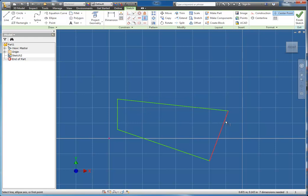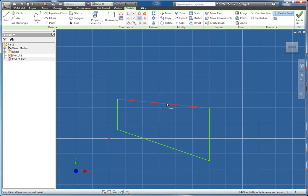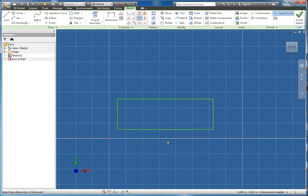I'm going to do the same with the right side. Now I'm going to swap to my horizontal constraint and I'm going to tell it that this line needs to be horizontal and this line needs to be horizontal. Now I have a perfect rectangle.